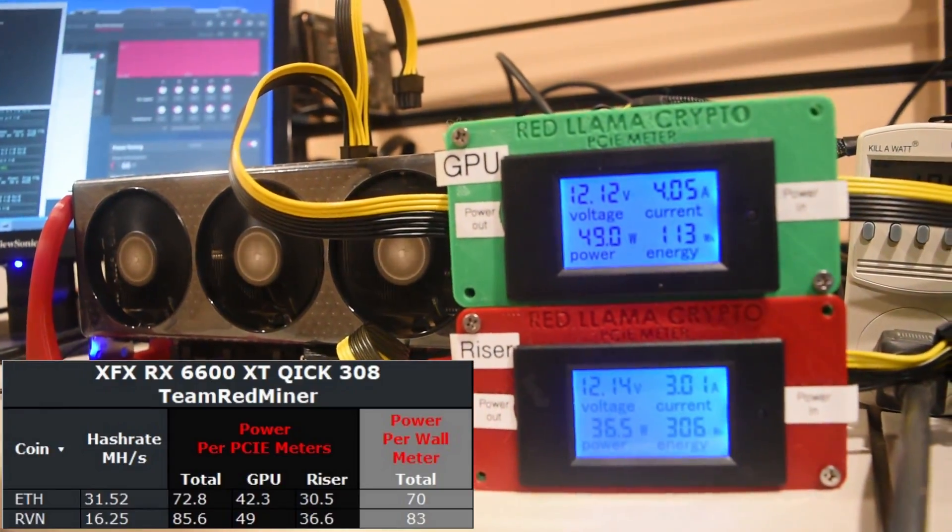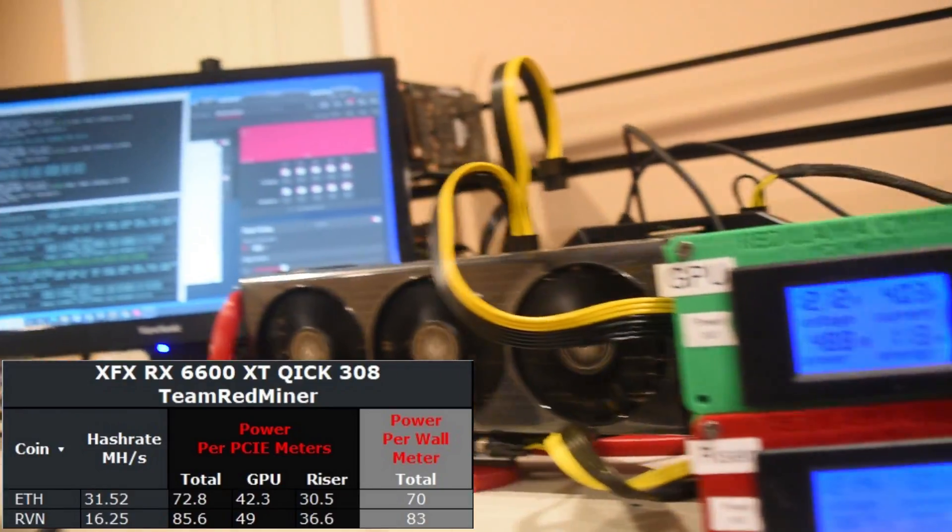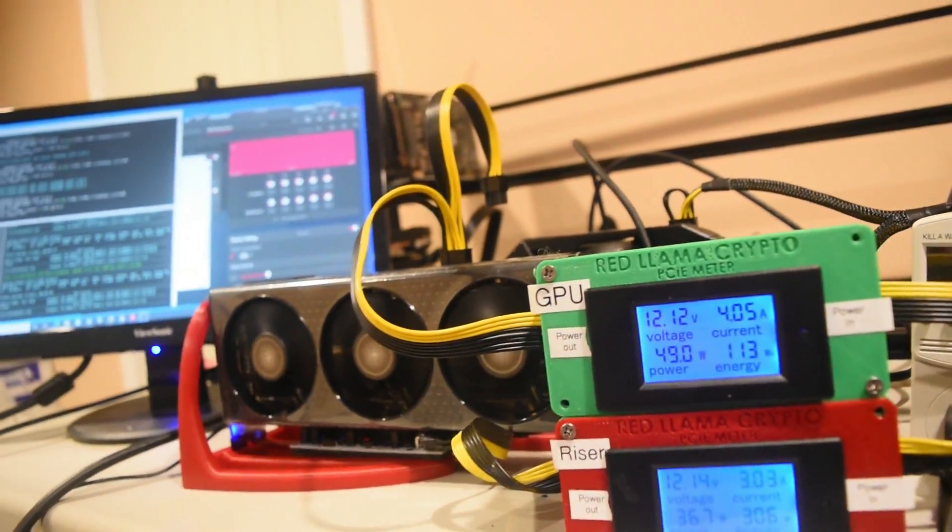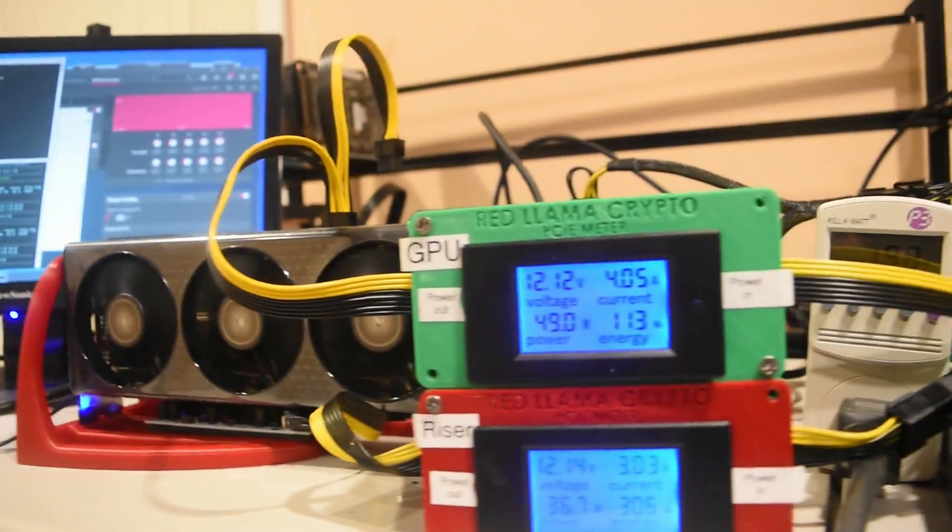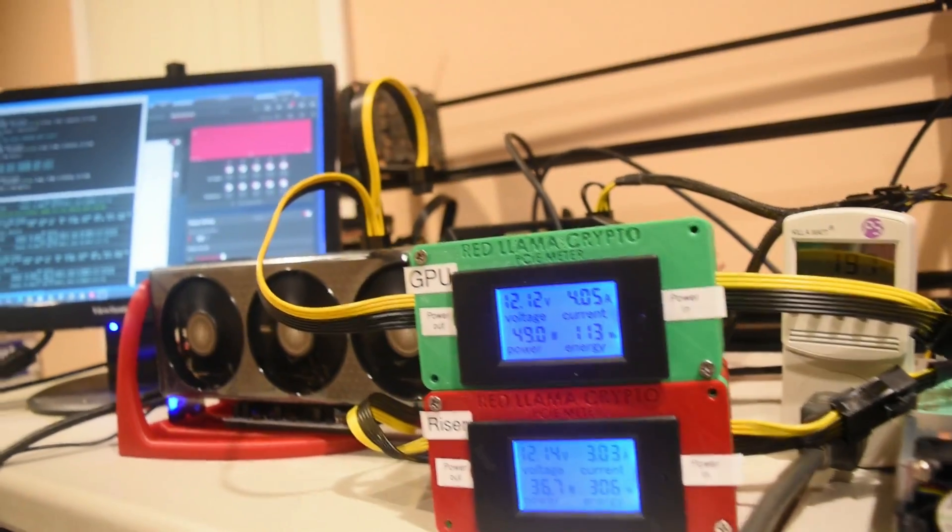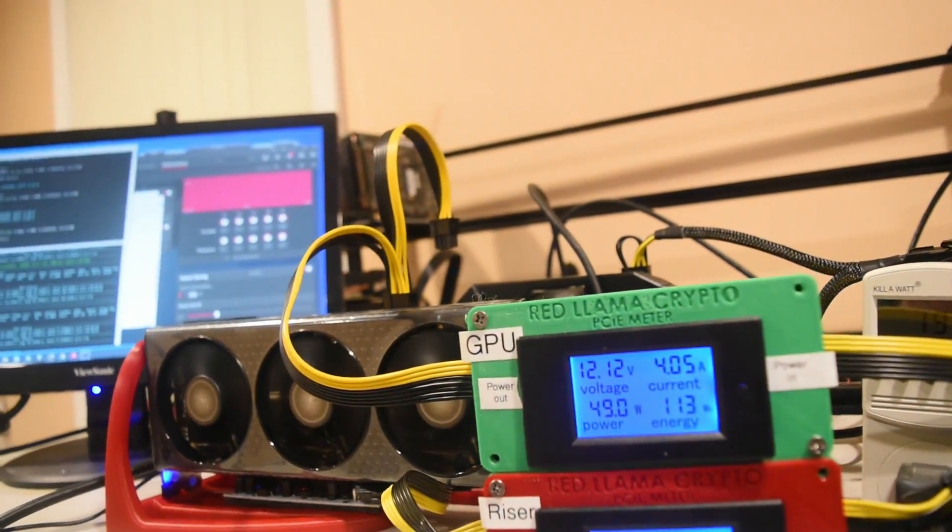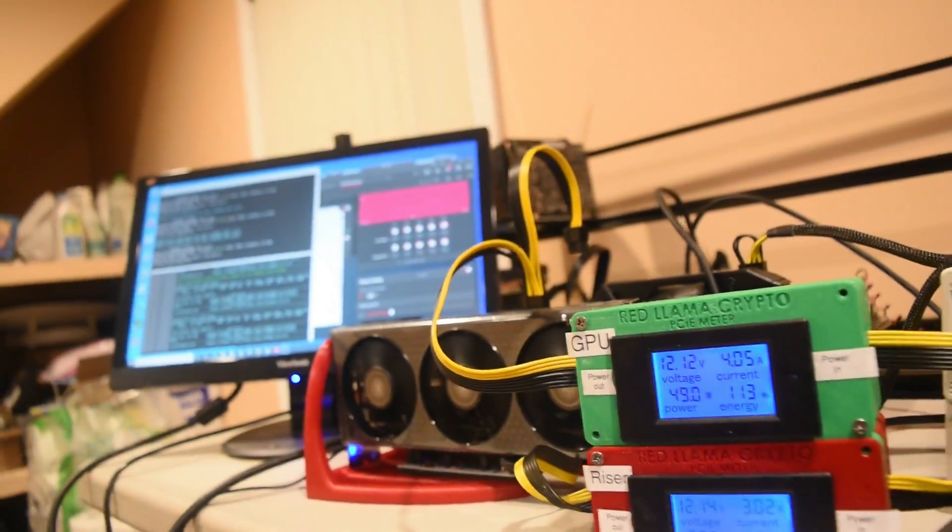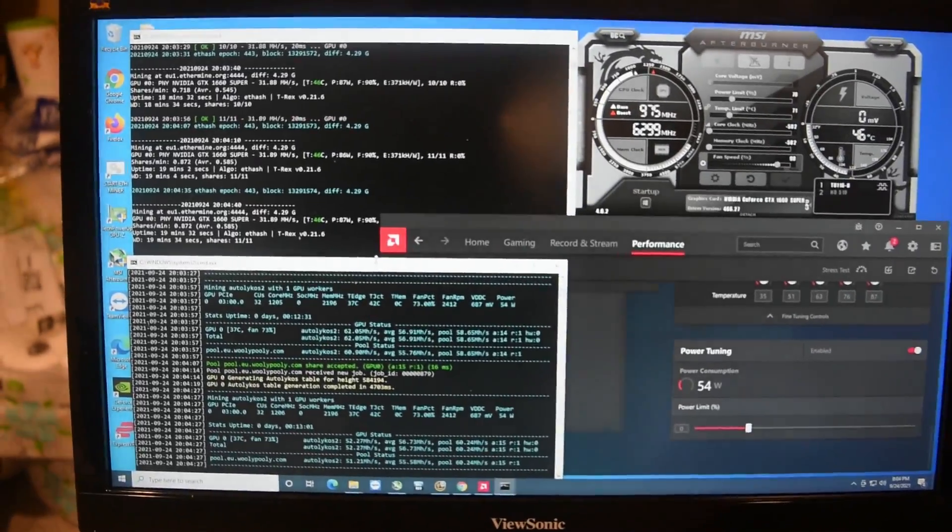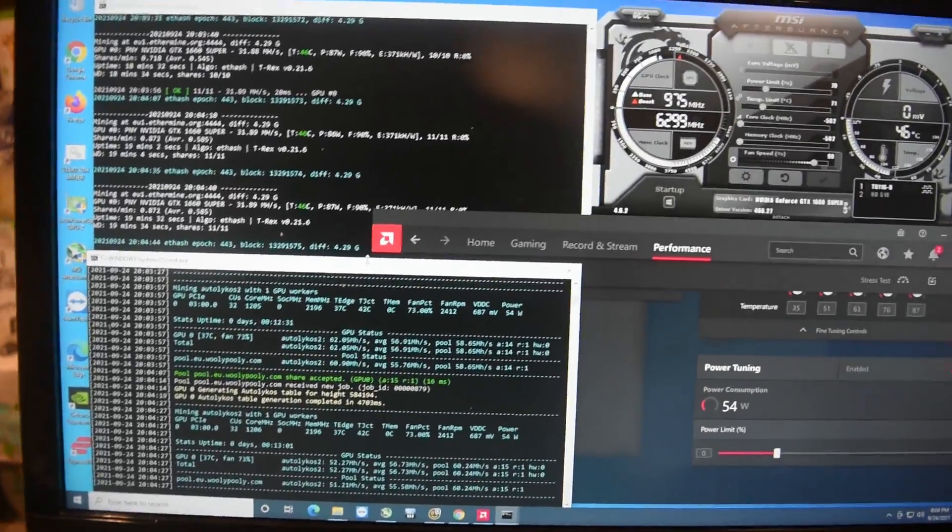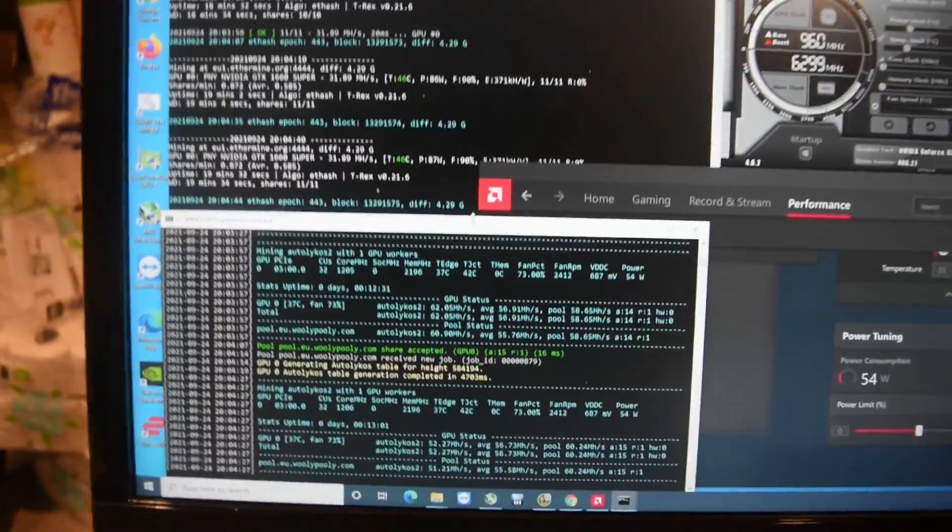Now these may vary if you guys are looking to optimize these overclocks, but this just gives you a general idea of what the wattage is at these wires. Alright, so let's switch this over to Autolykos, which is Ergo.